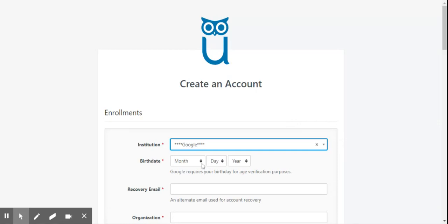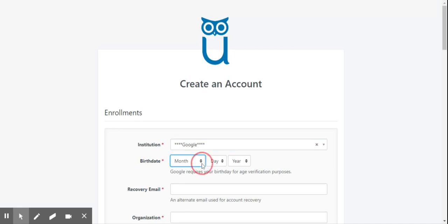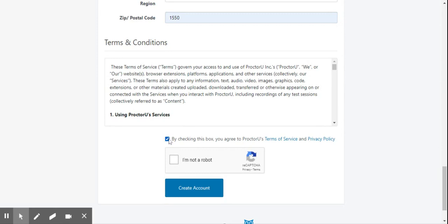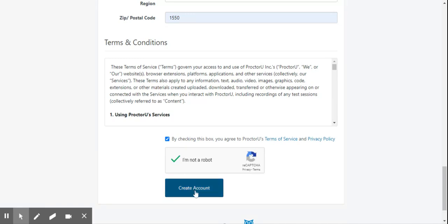Next, continue to fill out the form. Input correct details to avoid problems. Be sure to read the Terms of Service and Privacy Policy, and check the corresponding box. Also verify by clicking the checkbox beside the I'm not a robot label. And finally, click the Create Account button.